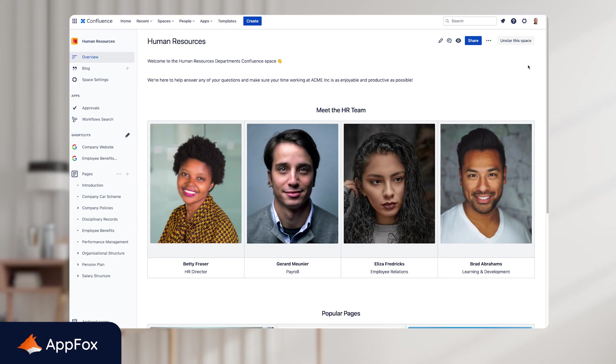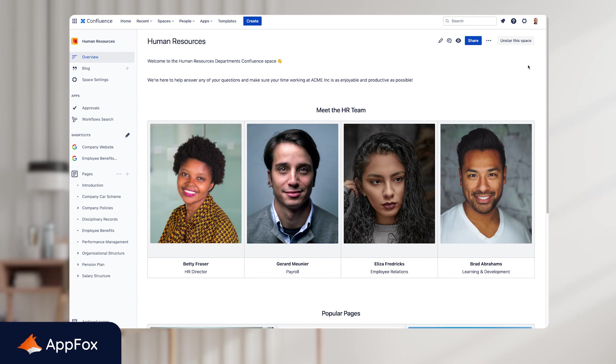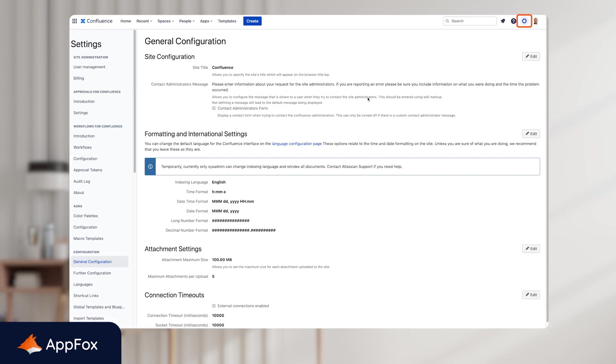To begin, I'm going to jump into the Workflows Manager so that we can access the Workflow Builder. But first things first, I need to be either a Confluence System Admin or a Space Admin to build workflows in Workflows for Confluence. In this video, we'll build it from the perspective of a Confluence System Admin. But as mentioned, you can also do this in the Space Settings as a Space Admin. So we're going to go into the Global Configuration Settings and on the left-hand side, we're going to click into Workflows.